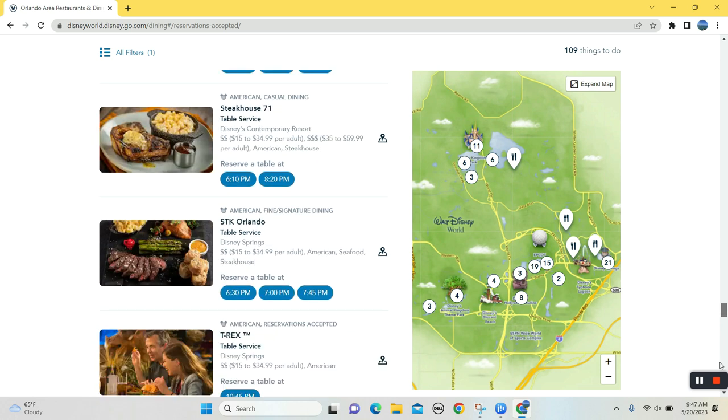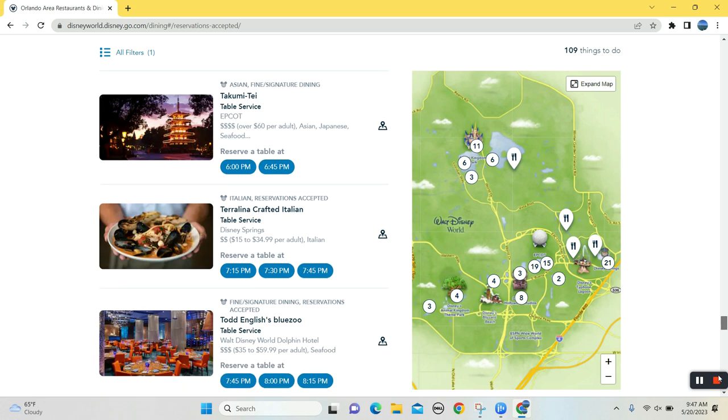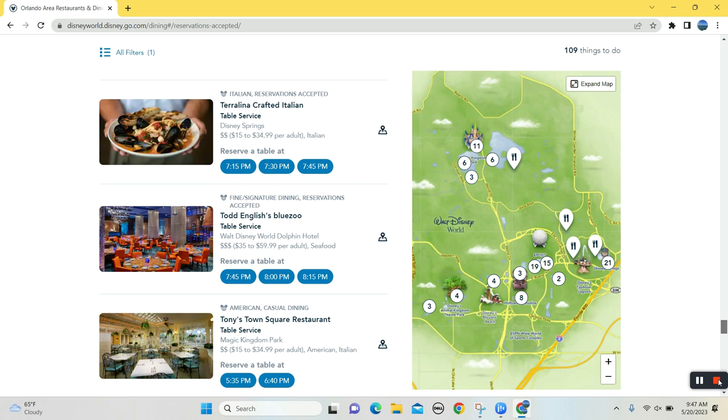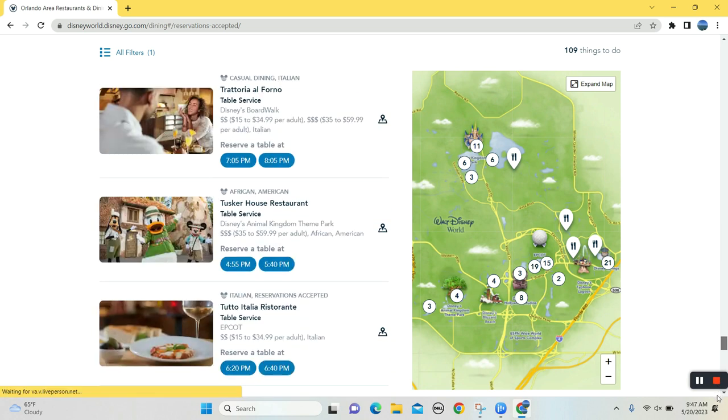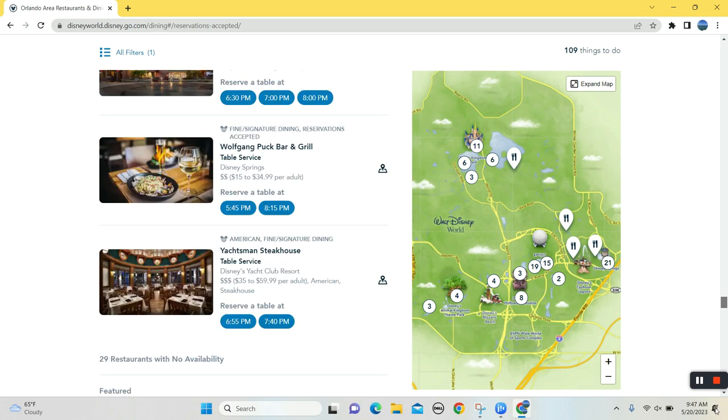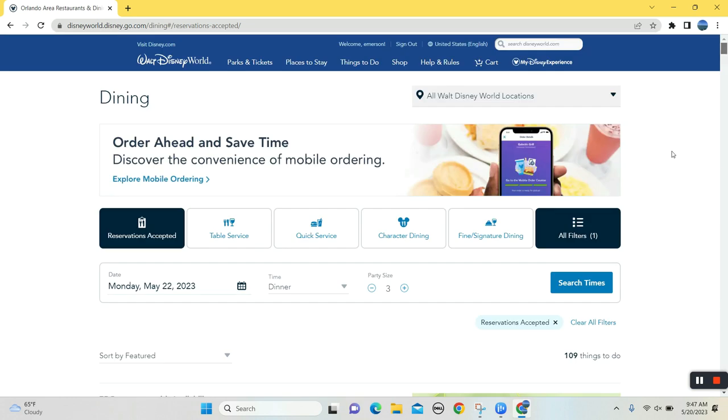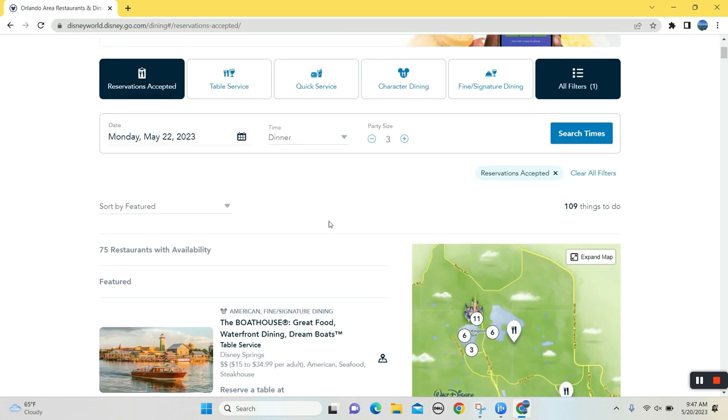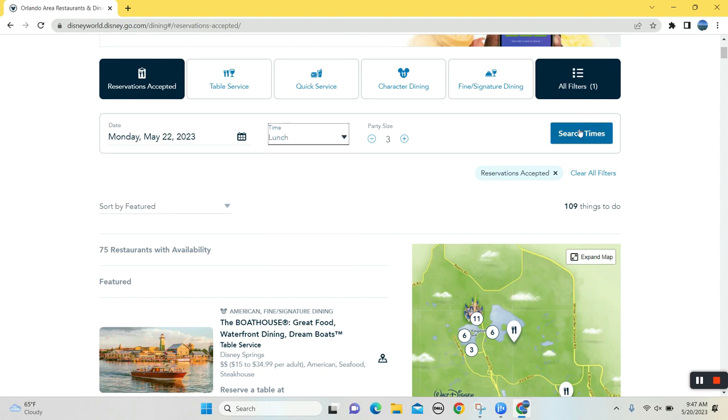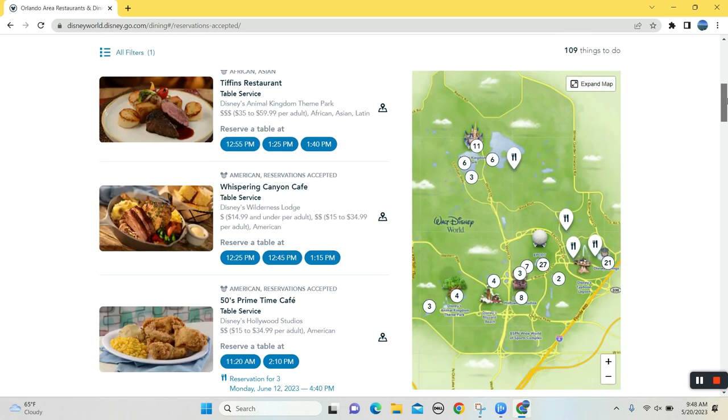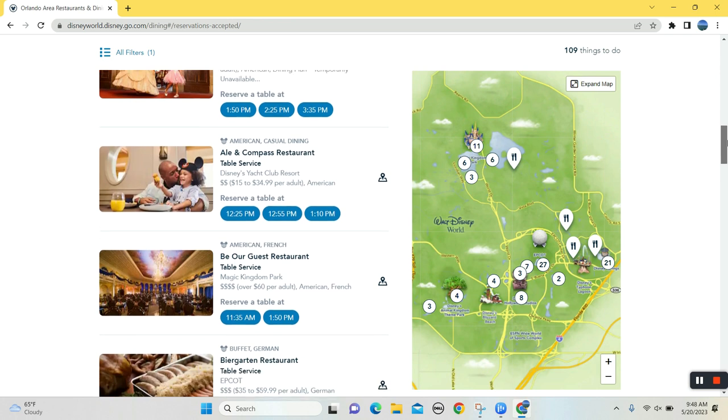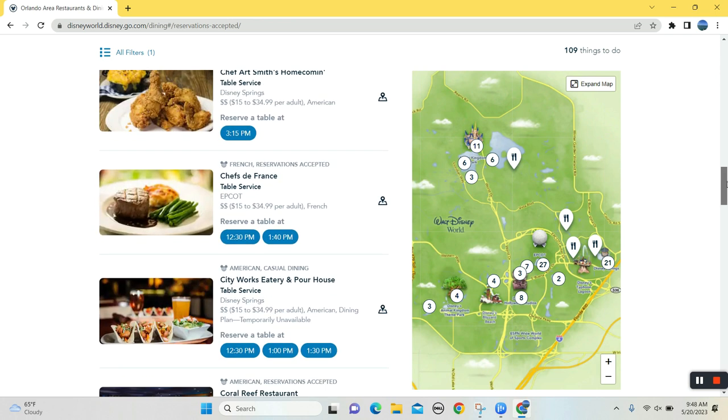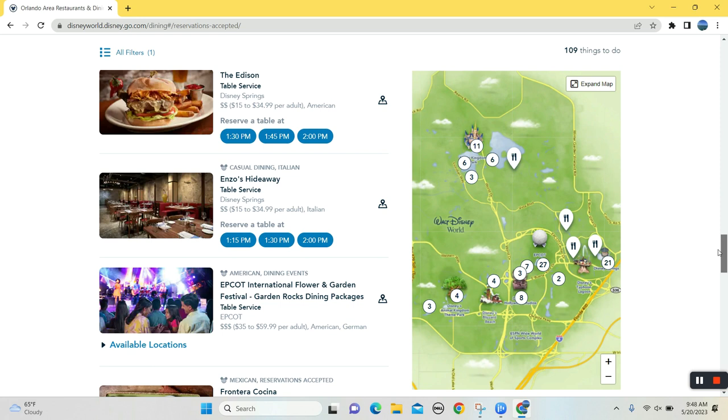I mean, there's a lot of really good options last minute. And this is, you know, Monday, let's take a look at lunch. This is when you're looking for the harder to get reservations, you know, sometimes you may have to be a little bit flexible in your time. No Cinderella's Royal Table. So that, that there's no like unicorns in that regard.